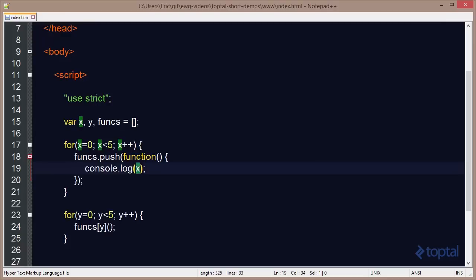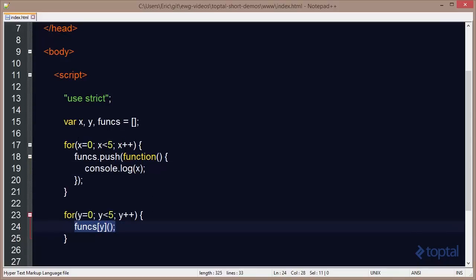So even though we've pushed this function five times onto the array with a console.log(x), when we actually execute the function down here, this x is still referring to the x defined on the global scope. And so the last value of x is five, since that's what it had been incremented up to and then exited the for loop.